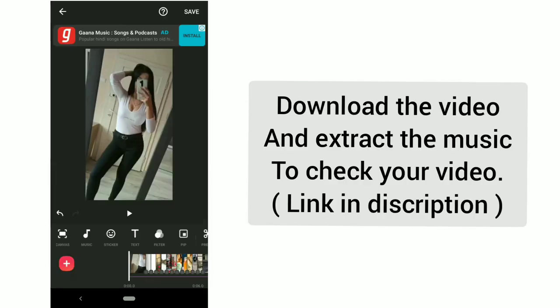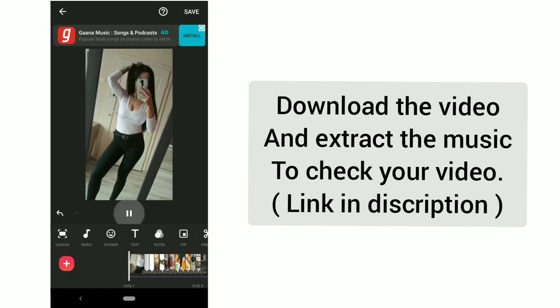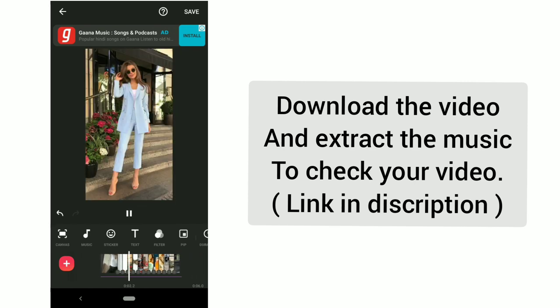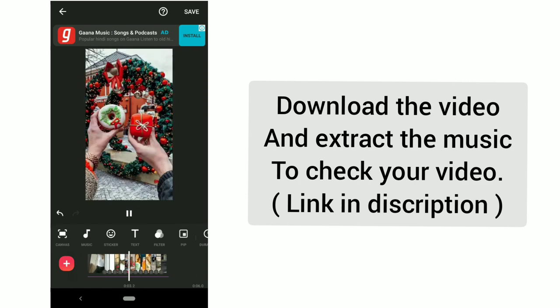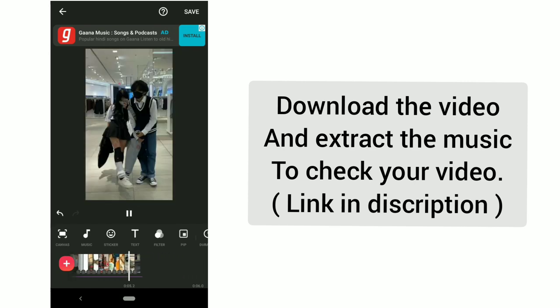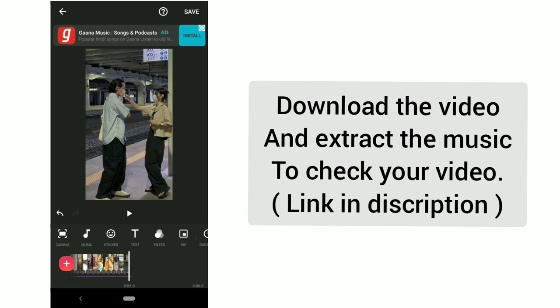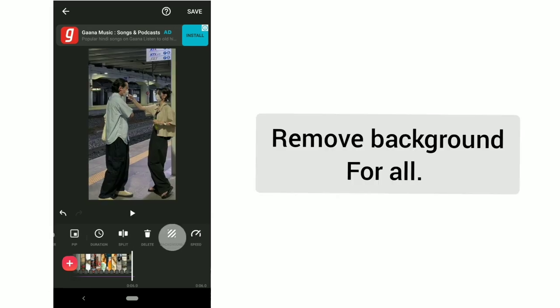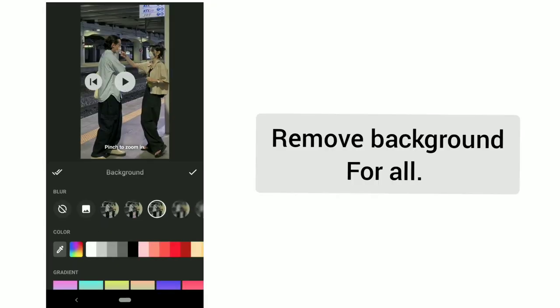Download the video and extract the music to check your video. Remove the background for all.